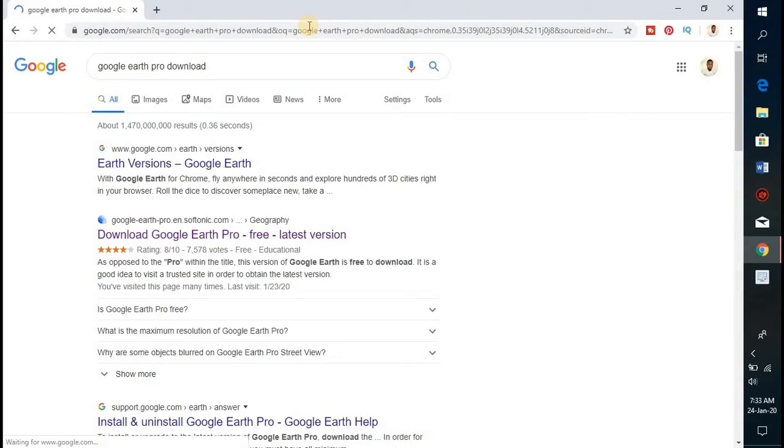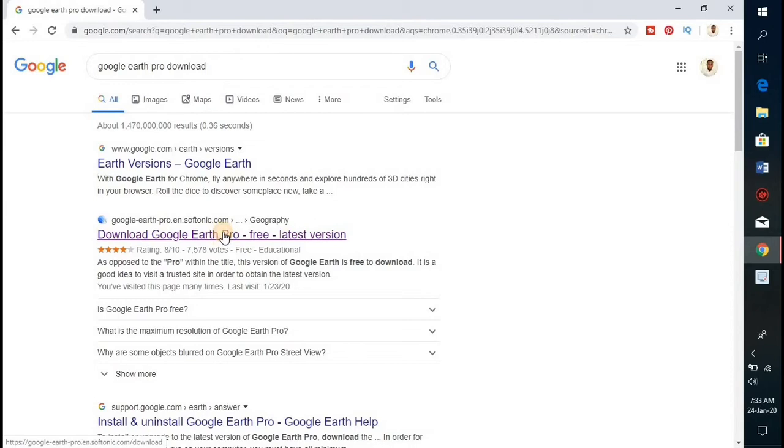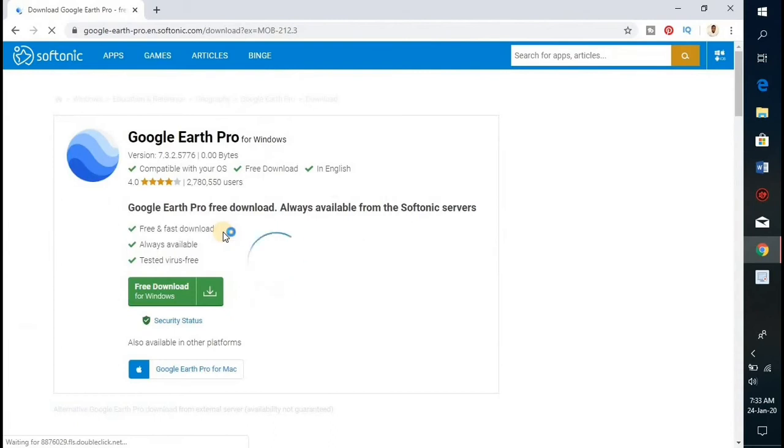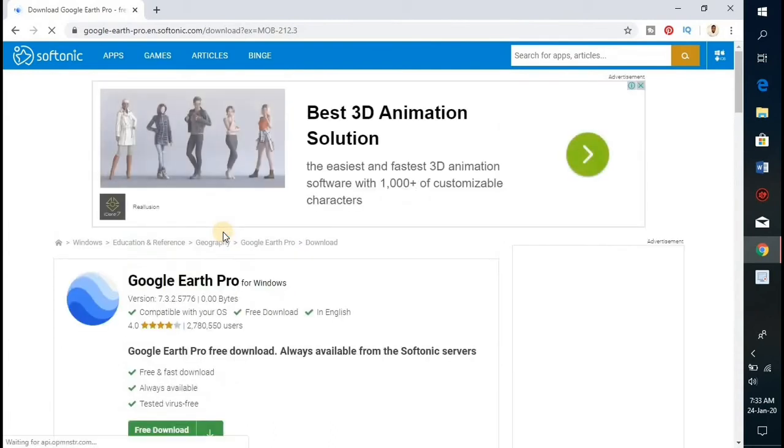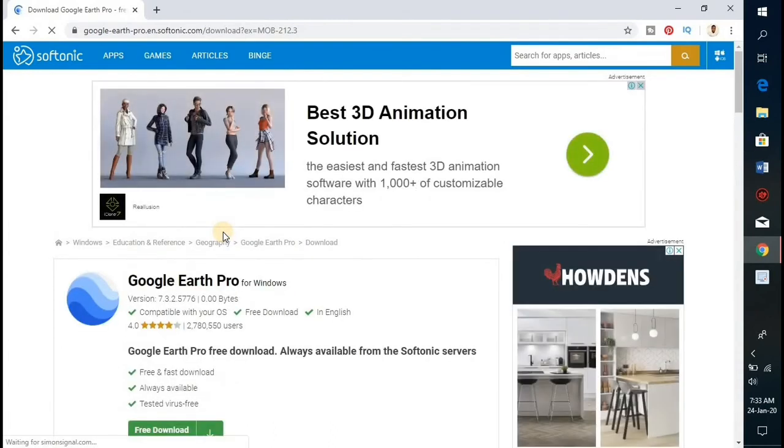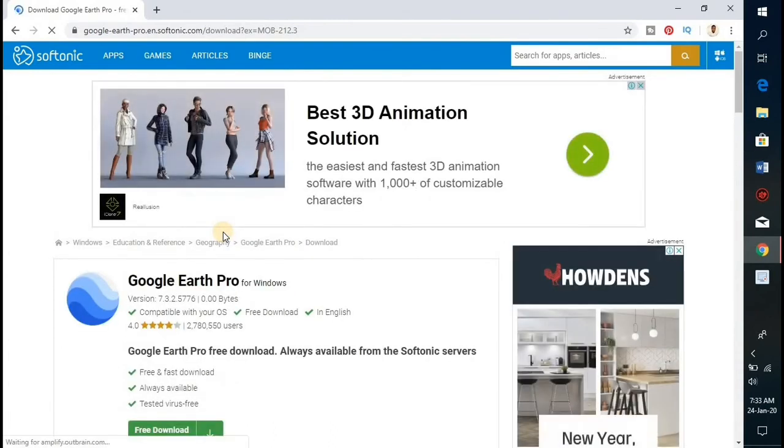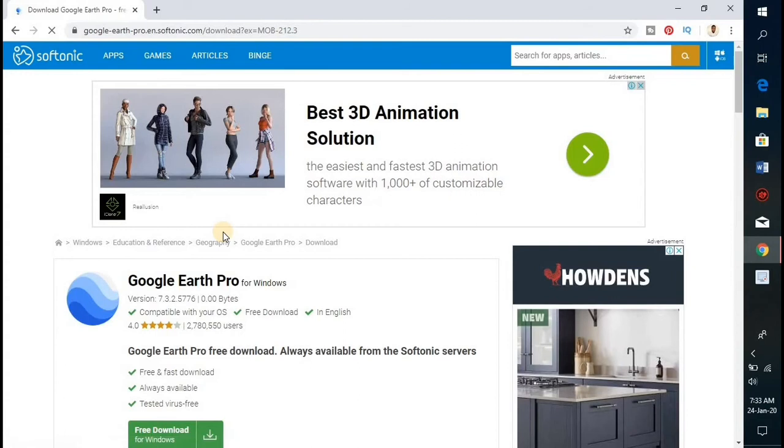From the search results, select the second option. When the page is fully loaded, you need to select the operating system of your laptop